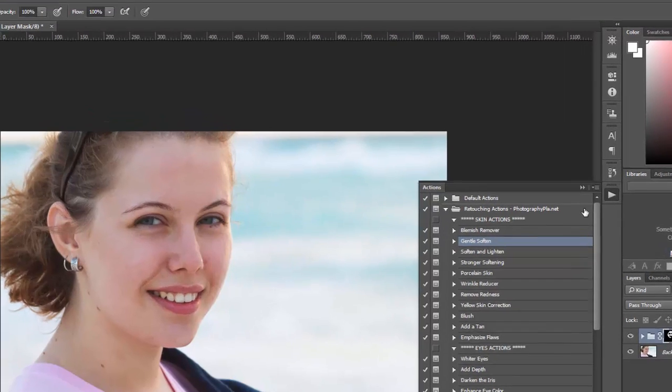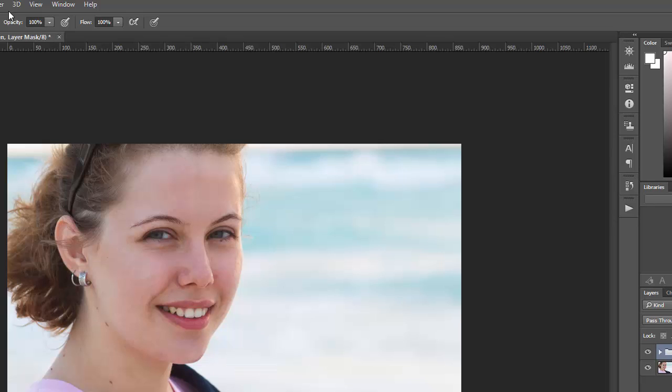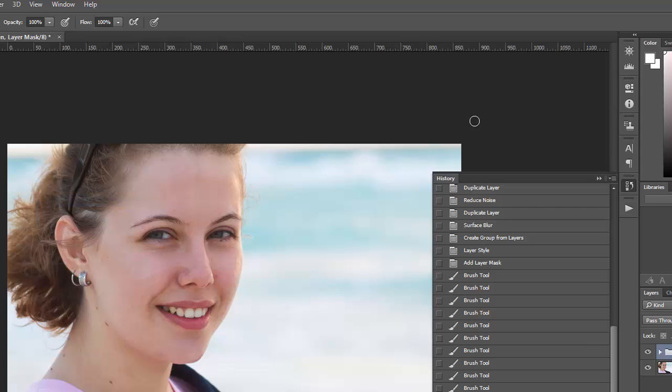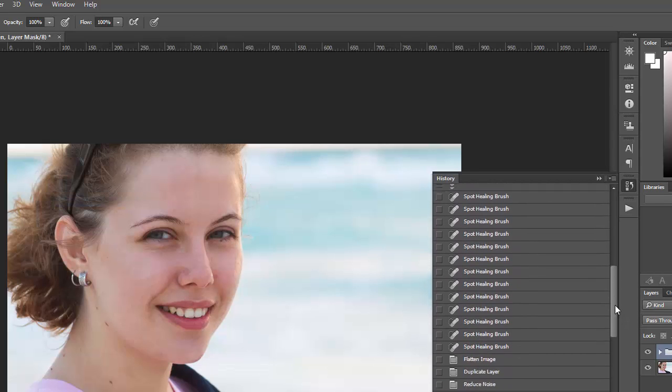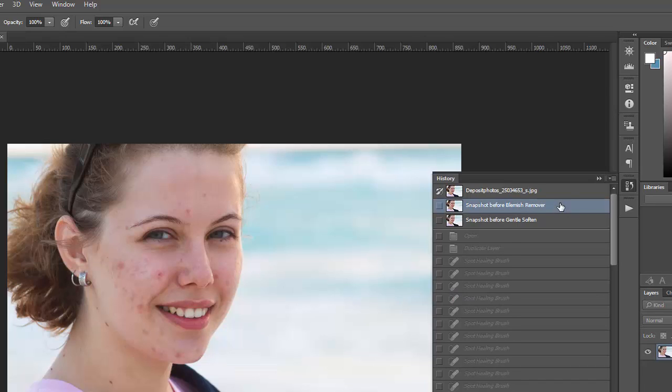Okay so this is our finished look. If you want to go into the history, you can see the snapshots. So if you go to window, history, this is all the different things we've done to the photo. And you can see that a snapshot was created before the blemish remover, so this is basically our original.